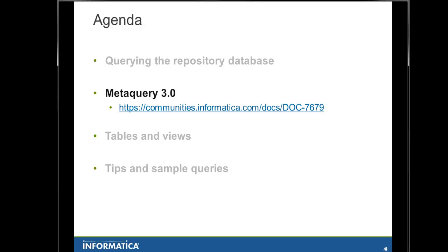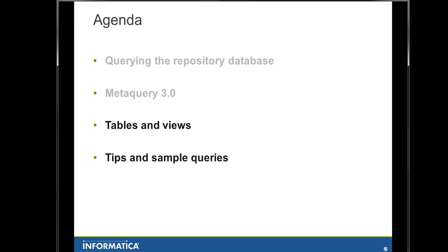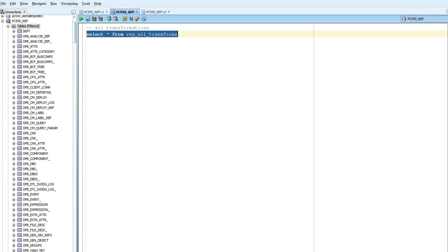Moving on with the presentation, I would like to show you a little bit about the tables and database views in the Informatica PowerCenter repository, and show you some sample queries so you can start playing around with querying the repository. As you can see here, I'm using Oracle SQL Developer to give you a better overview of the repository and show you a list of the objects. You can use Toad, SQL Plus, or any kind of tool to access your Oracle, SQL Server, Sybase, or DB2 server.